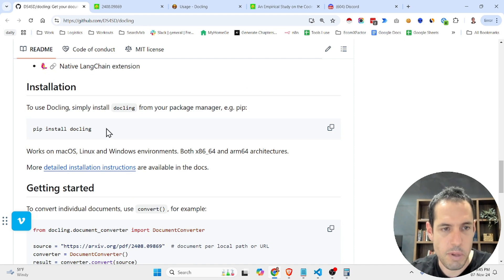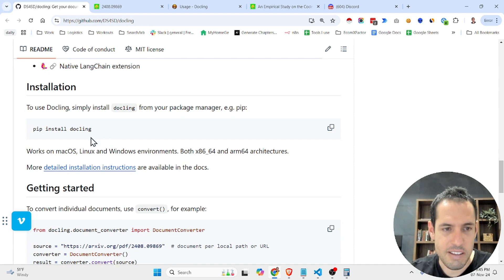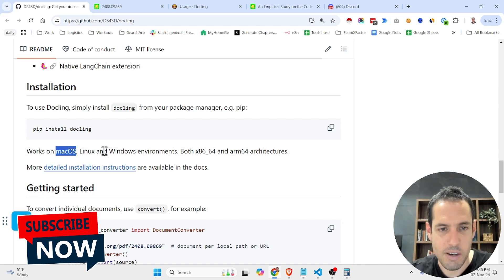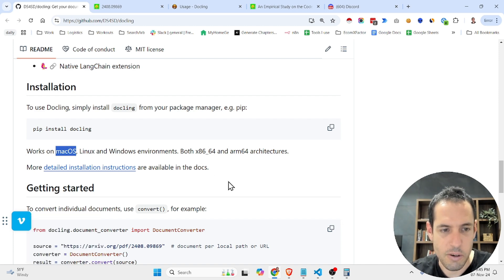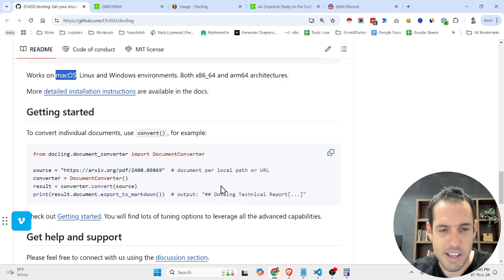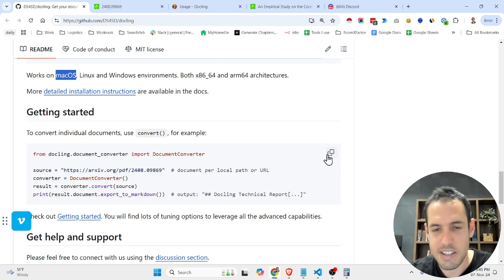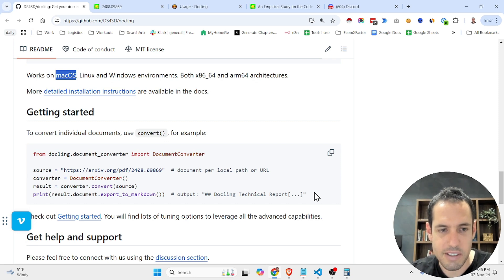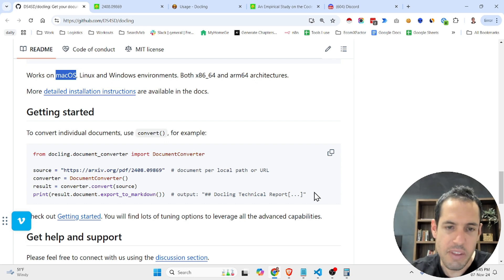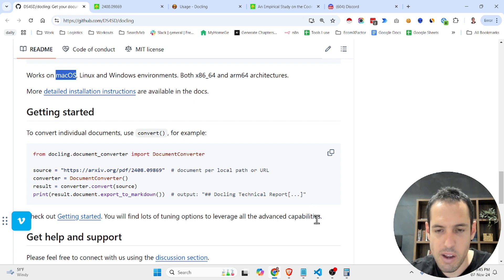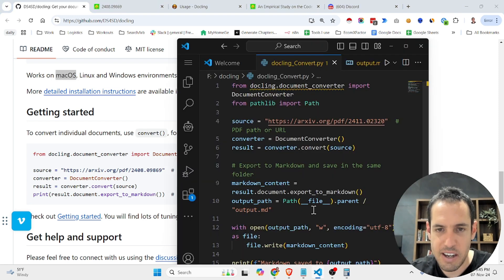All you have to do is pip install DockLink. It works on Mac, Linux, and Windows. And then you just create a Python file. I just copied and pasted this, threw it into ChatGPT, asked it to make adjustments so it will save the output in the specific folder that I'm working on, and I was good to go.